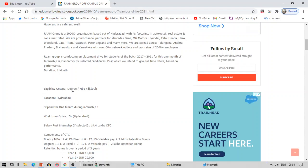Talking about eligibility, you must be from degree - be it BA, BCom, BSc, computer applications, etc. - or MBA students or BTech students. The location for this is Hyderabad. Talking about the stipend during the one month, it is 5000 for everyone.